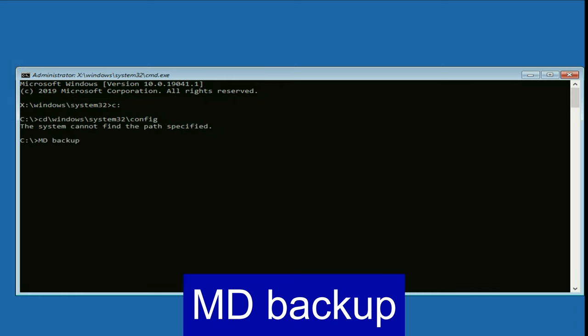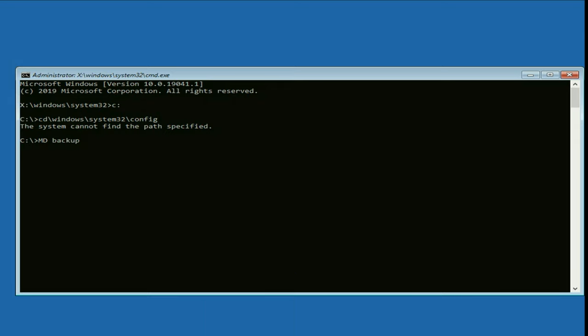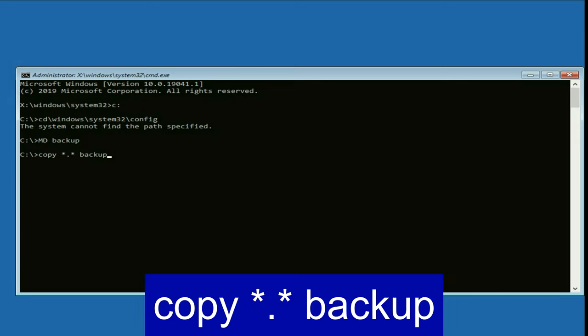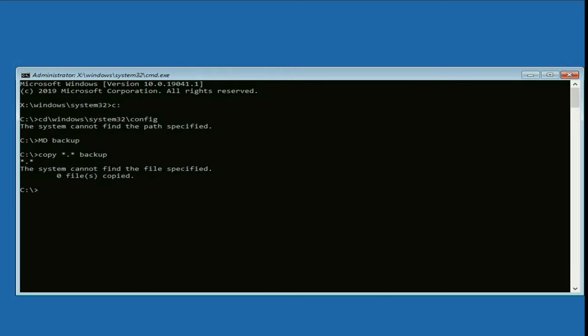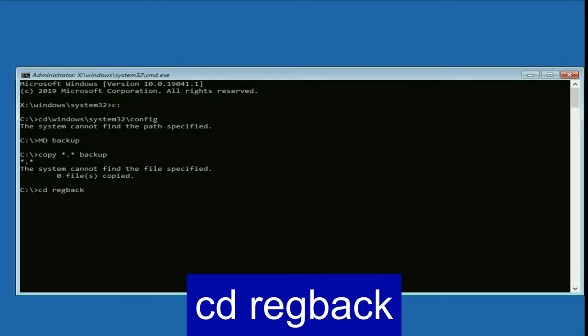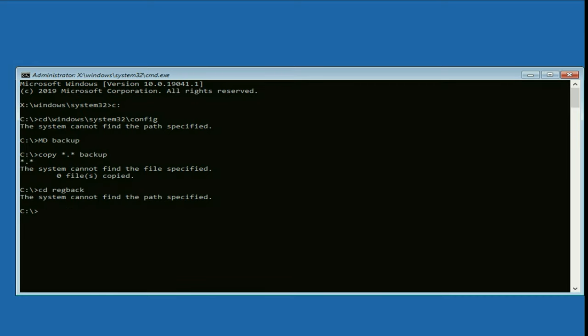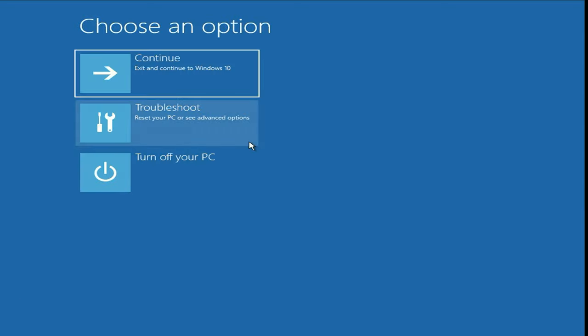Type the next command: md backup — press Enter. Then type the next command: copy *.* backup — press Enter. Then type: cd RegBack — press Enter. If you get an option to press Yes, No, or All, press A for All, then press Enter. After that, exit this window, click on Continue and your system will open in normal mode.